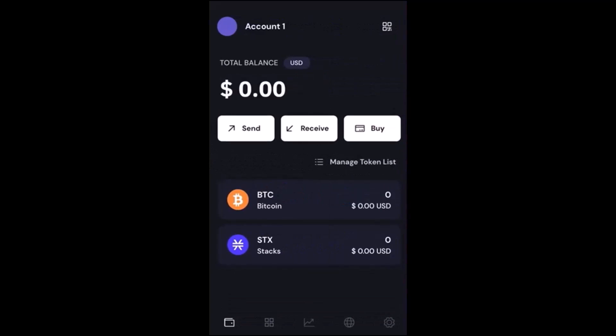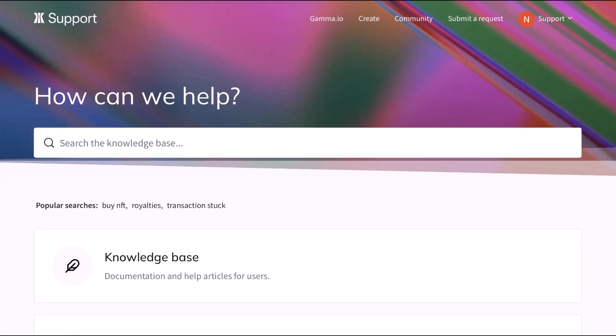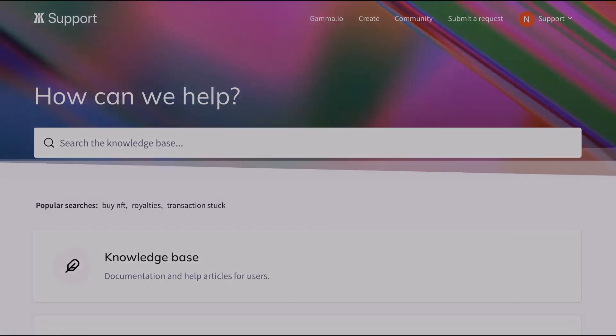And well done! That's the way to create the Xverse wallet on mobile. Thanks for watching. More help is always available at support.gamma.io.